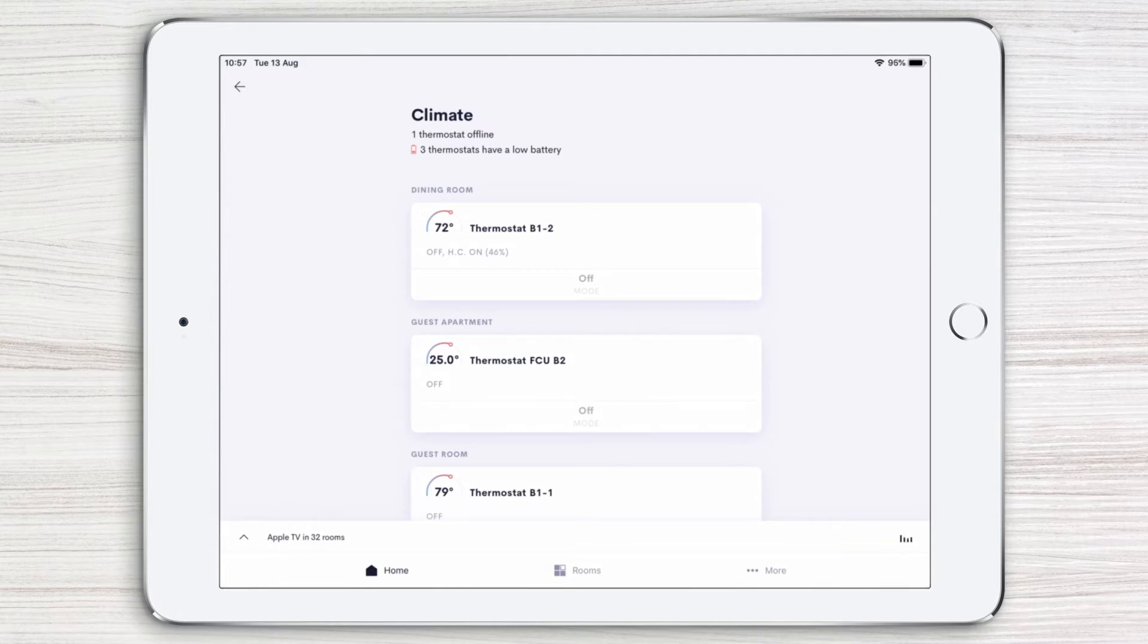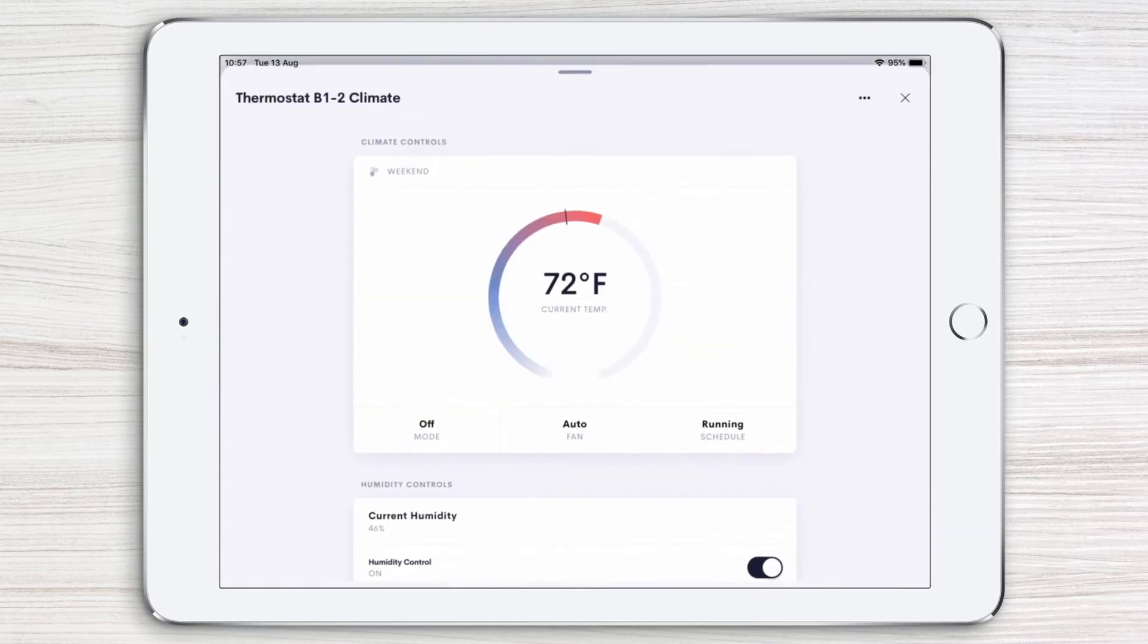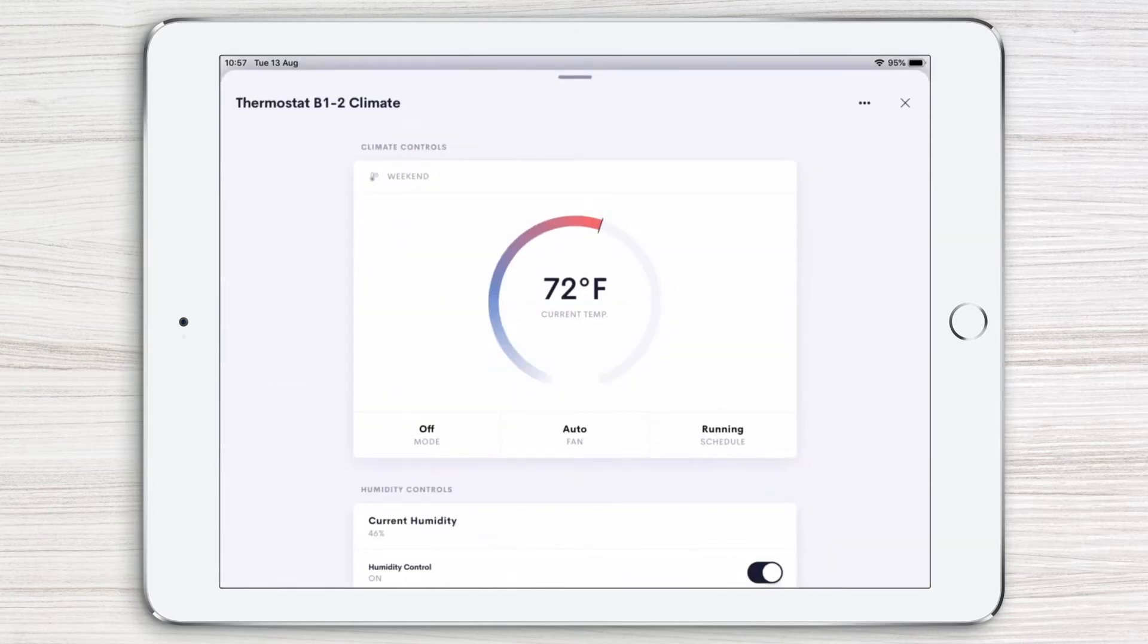Let's start in the dining room. With just a tap on the dining room tile, you can view the current room temperature, humidity, and system settings.